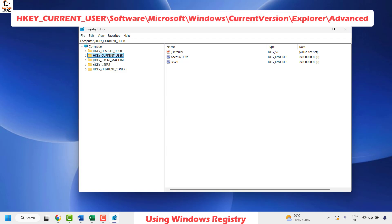Once you have the registry editor open, make sure you follow the steps accurately. Incorrect registry changes might lead to malfunction of your PC, so follow these steps carefully to avoid any issues.